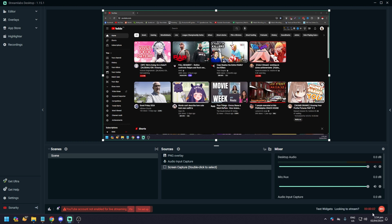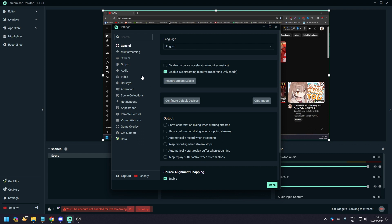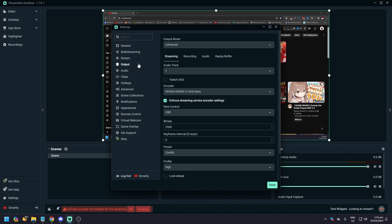If you click Record, as you can see it starts recording — there's a countdown. That's how you record. It depends on the output file you've set.